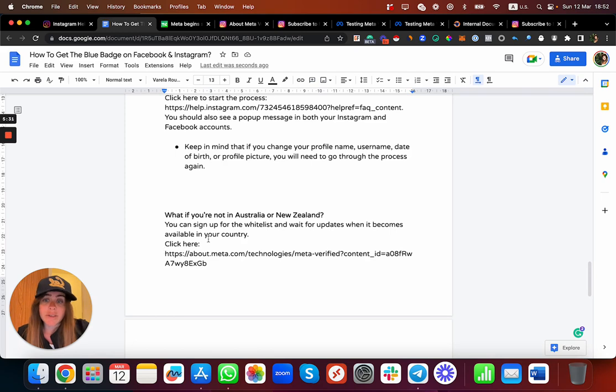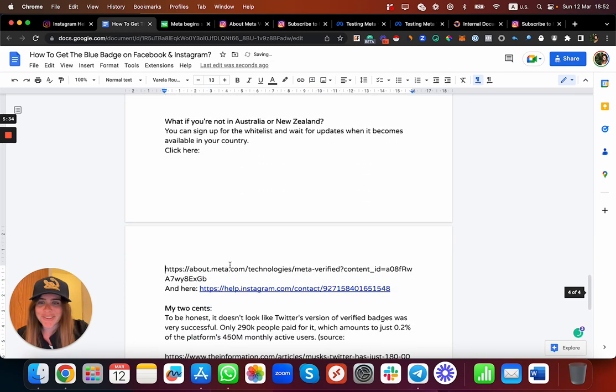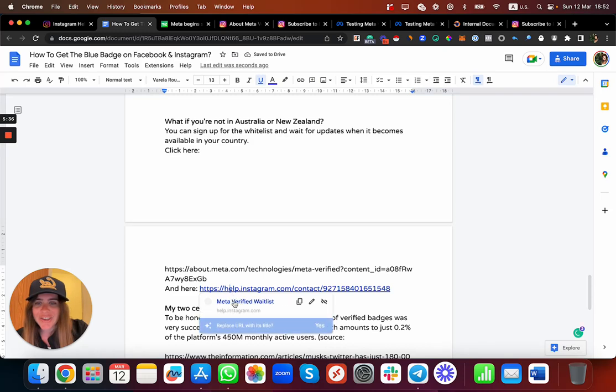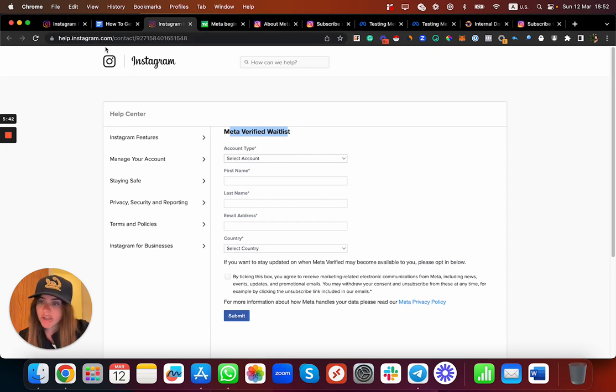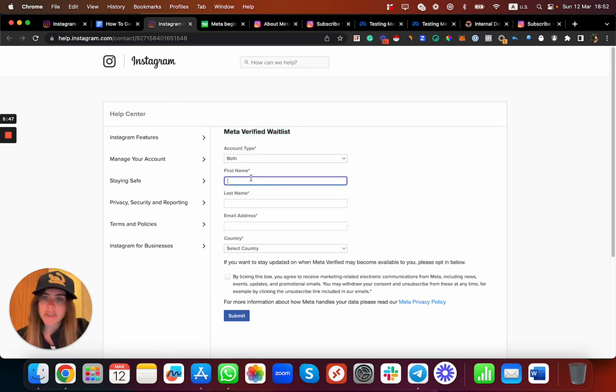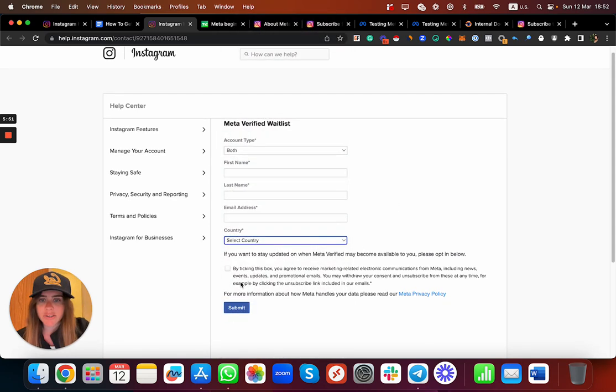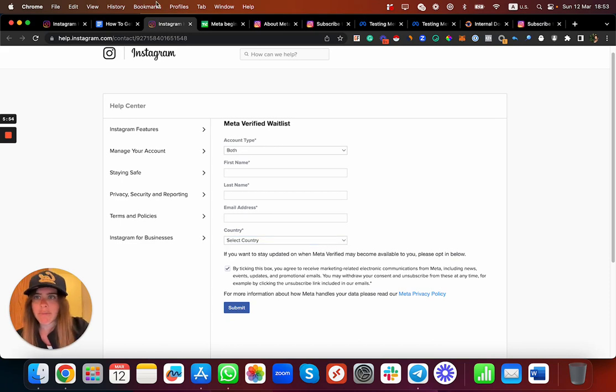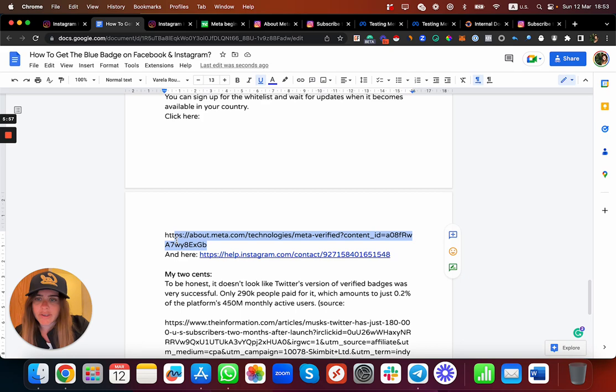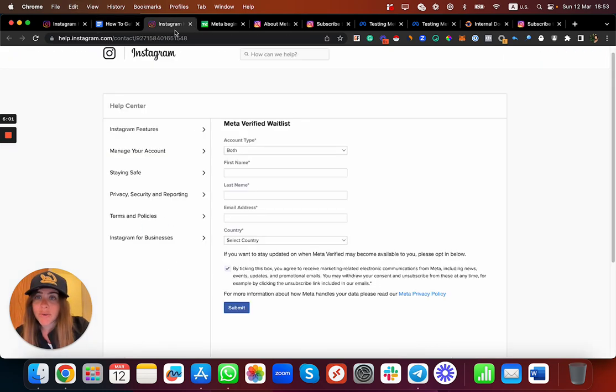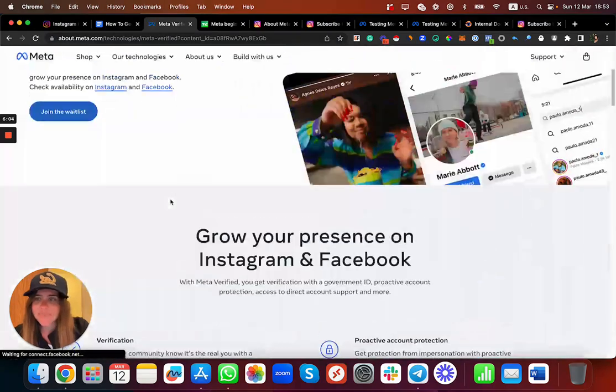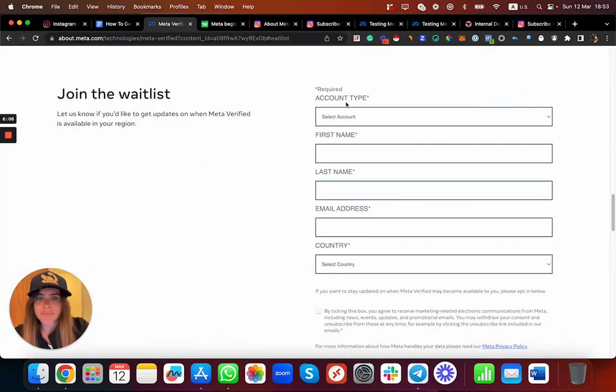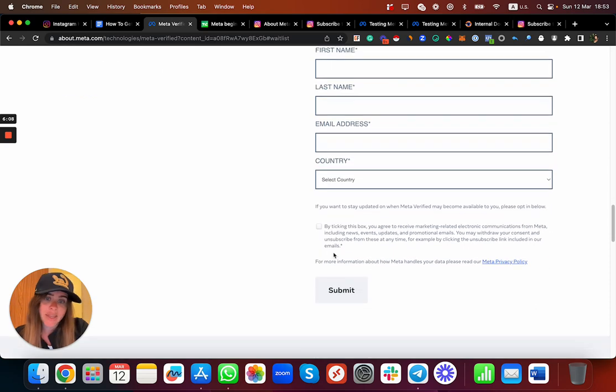If I'm not from Australia, I'm not from New Zealand, unfortunately you do have two waiting lists you can actually fill. Meta verified waitlist is an official link of Instagram, you can just click here and you can put the account type you have, whether you want both, first name, last name, email, and country. As you can see there are all the countries. You also have this link which is not clickable but that's okay, on YouTube it will be clickable so you can just click this link, join the waitlist, and submit.